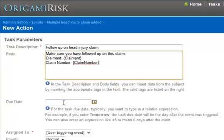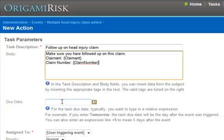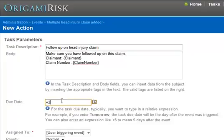Now, the due date is when you want this task due. I don't want to bake in a date because I don't know exactly when this event is going to happen. I want it to be relative. If I want this to happen 30 days from when the event triggers, simple, just do plus 30.